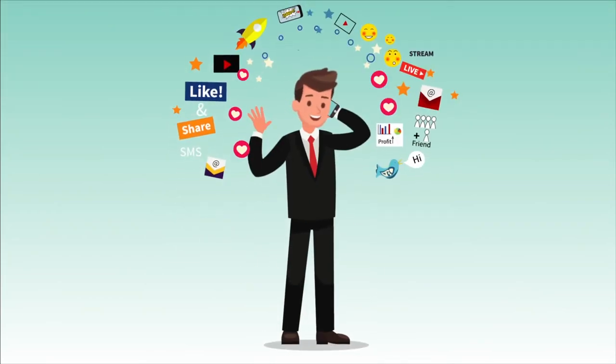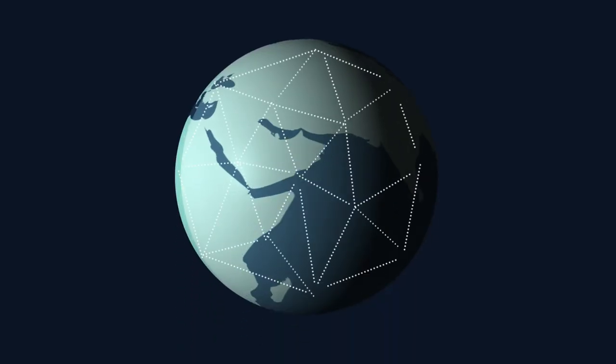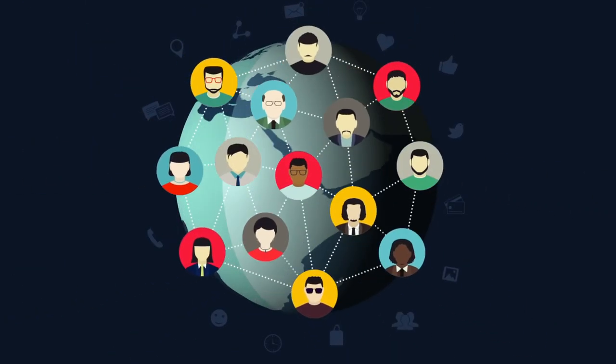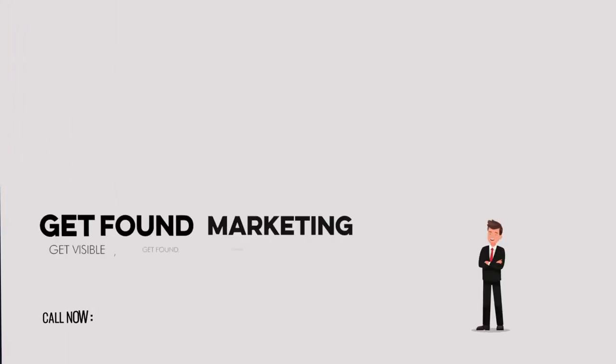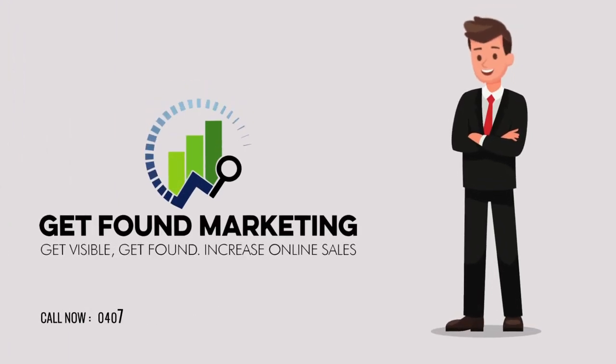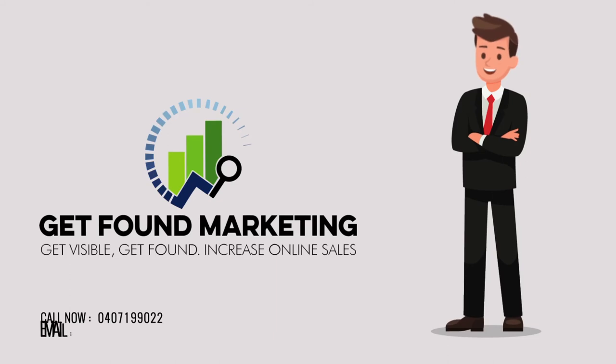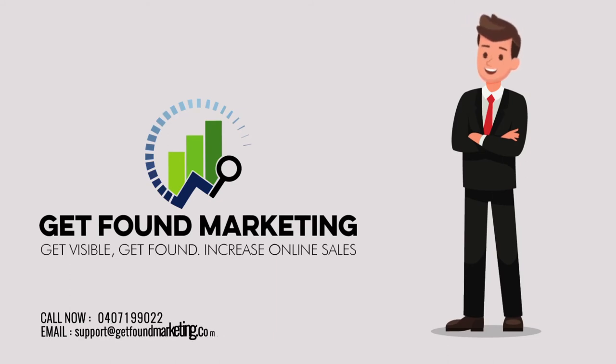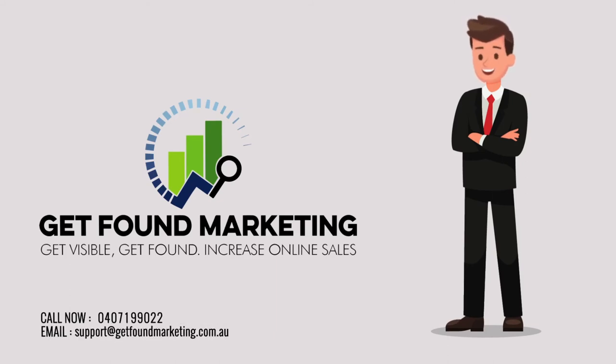Choose Get Found Marketing and start profiting today. Call Neil on 0407-199-022 or email us at support at getfoundmarketing.com.au.